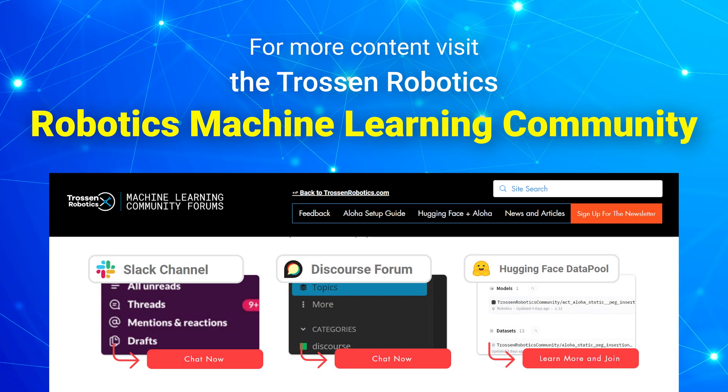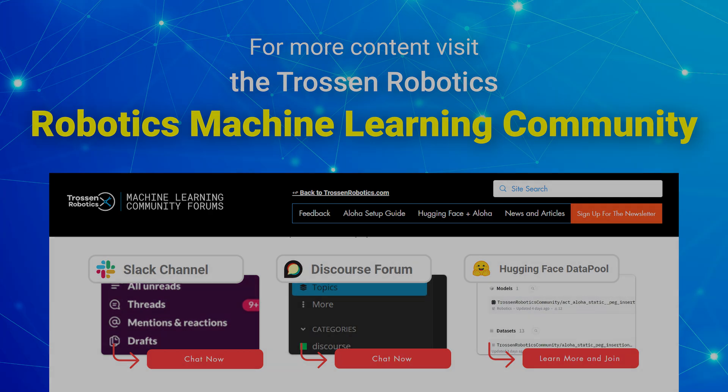For more content like this, visit the Robotics Machine Learning community through the link in the description. Hi everyone, welcome back to another video from Trossin Robotics. I'm Shantanu, and today we'll walk you through the complete pipeline for training